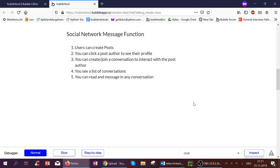This video will go over how to create a messaging function for a social network. Step by step, we'll first go through creating posts, then clicking a post author to go to their profile, then either creating or joining a new conversation to interact with a post author, then seeing a list of all your conversations with all post authors, and then reading and messaging in one of those conversations.